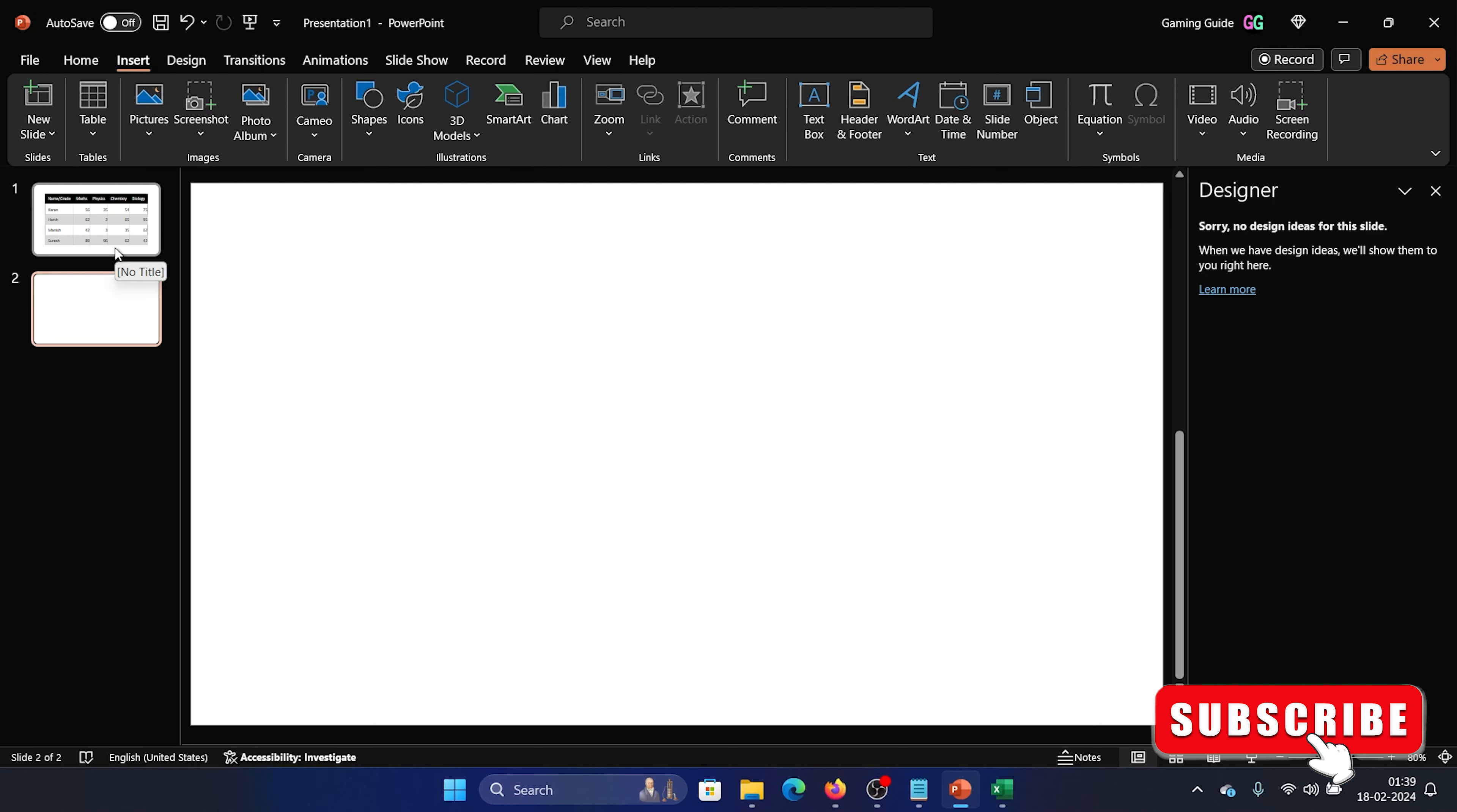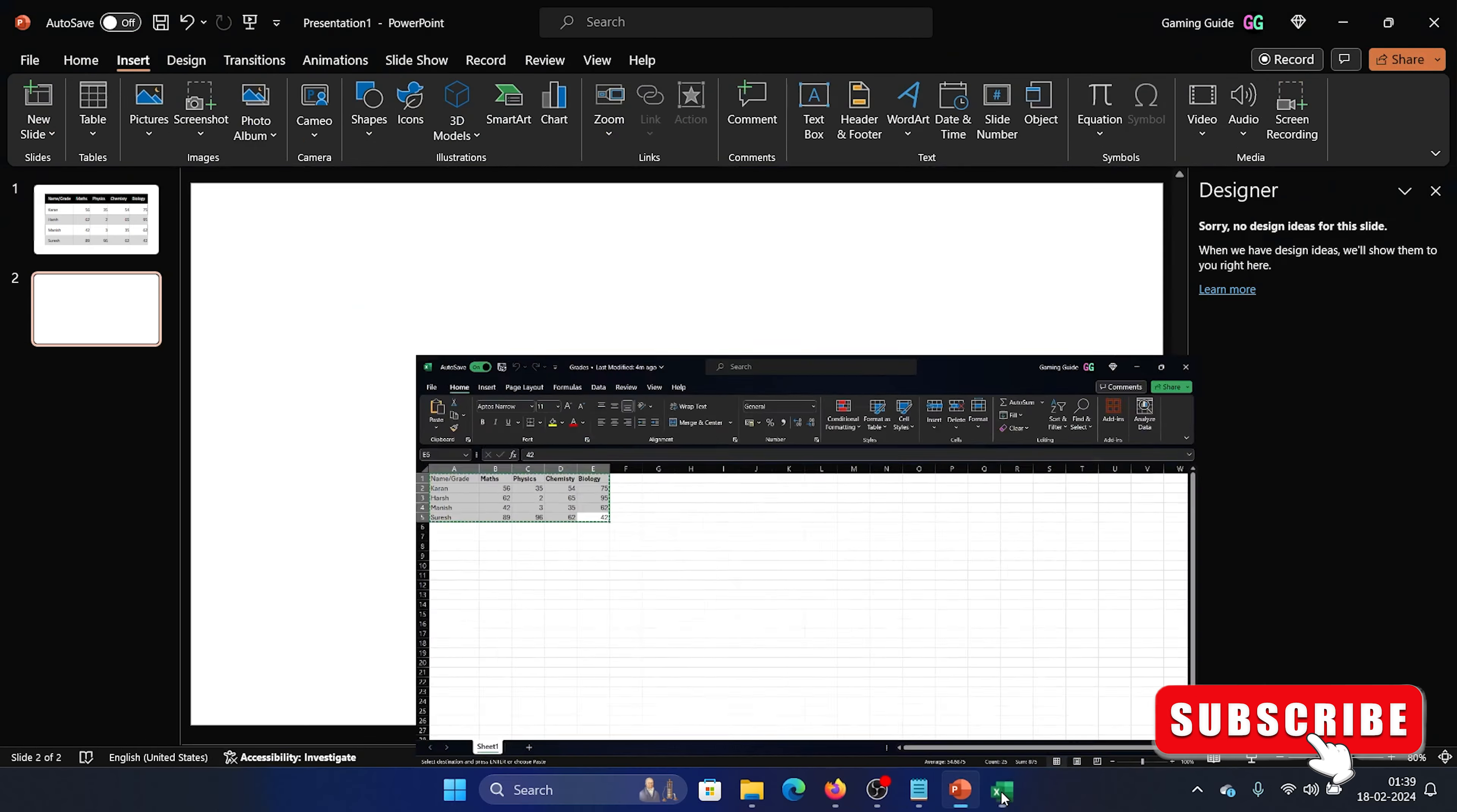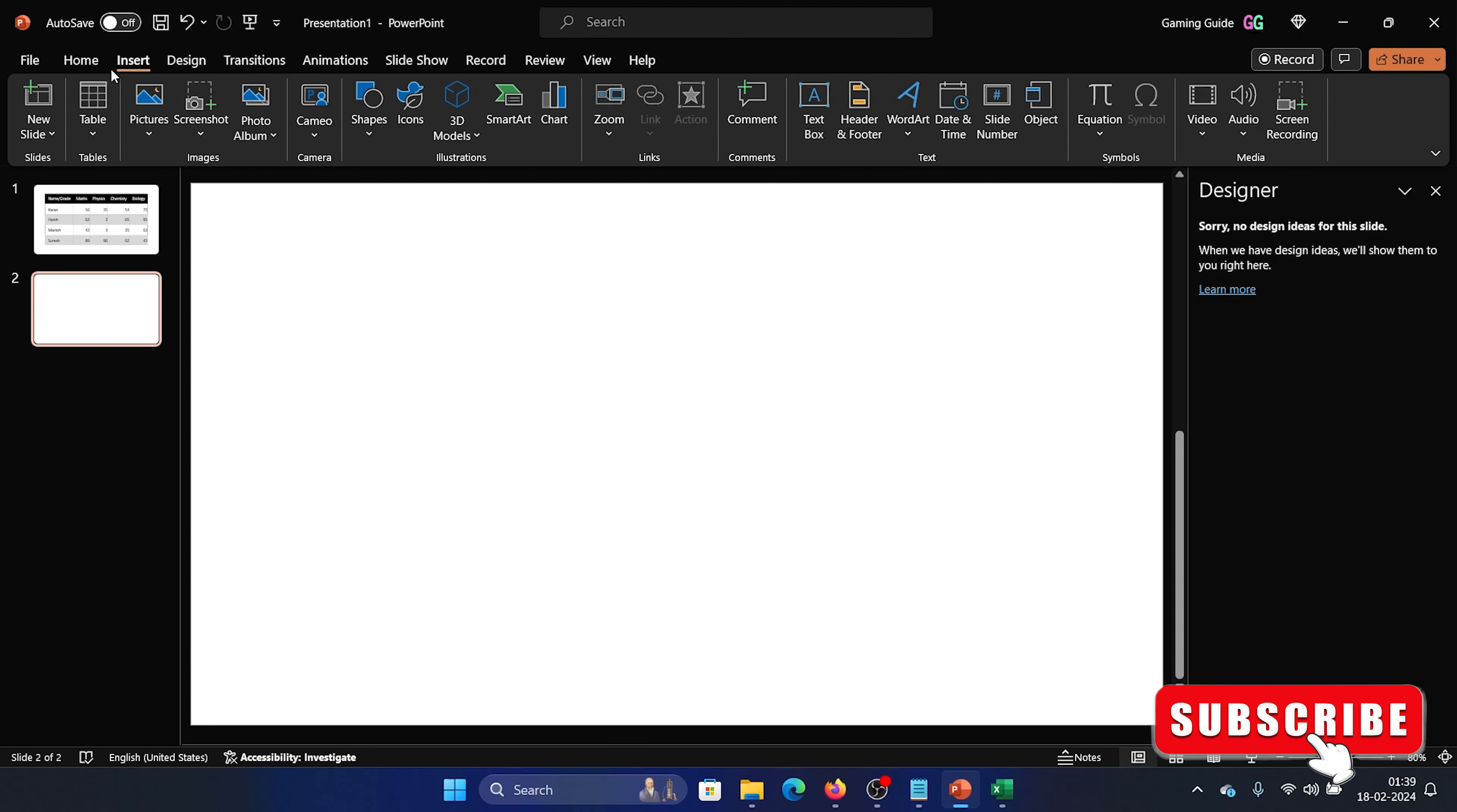The second option is to use it as a link, and this is more preferable because the details are more refined. So first of all, I will have to save this PowerPoint file, which I have saved.